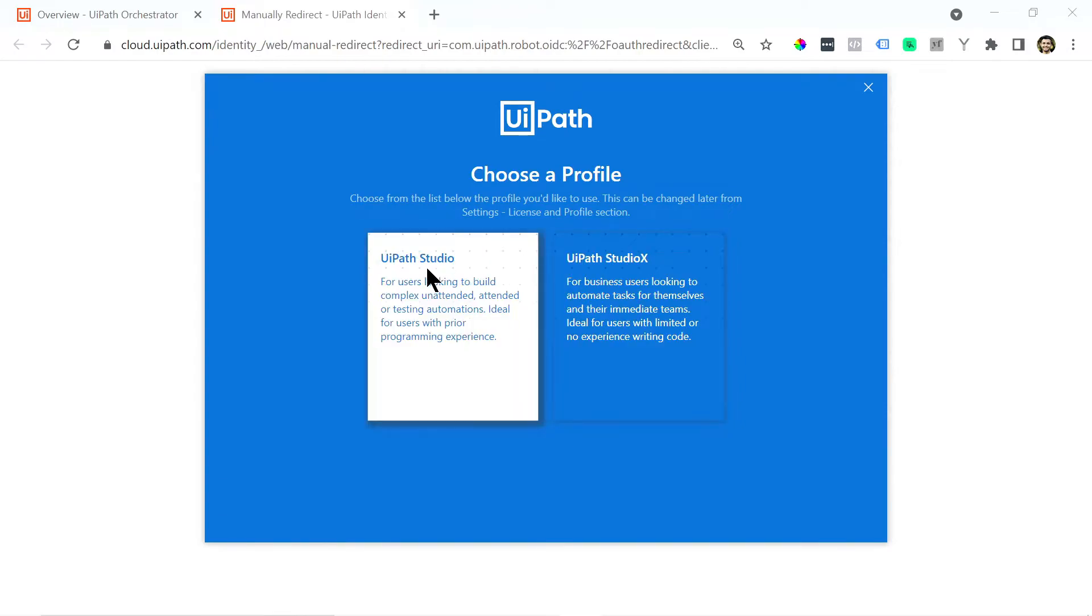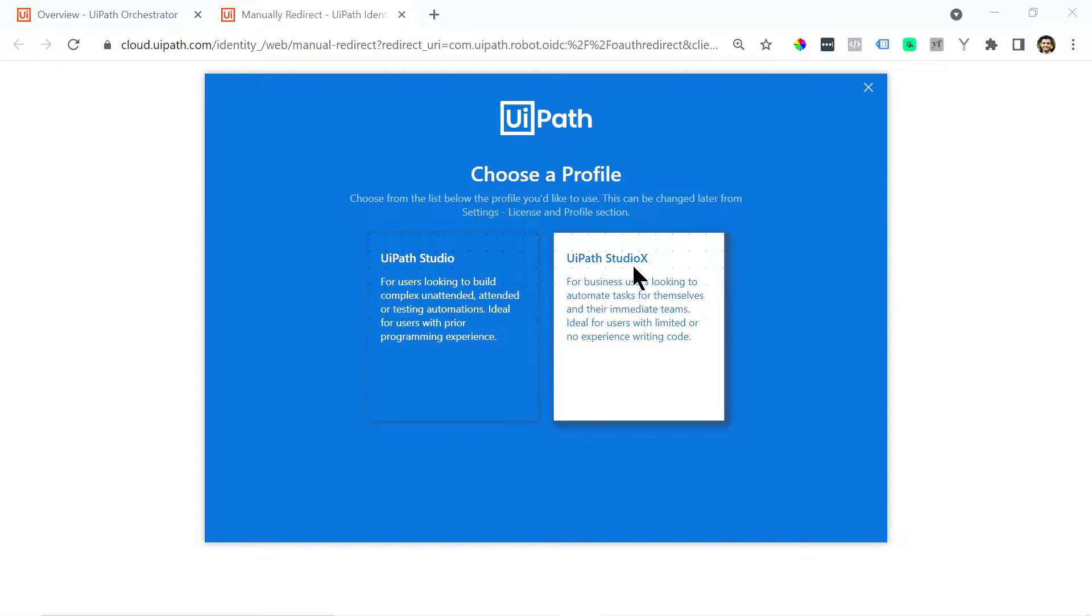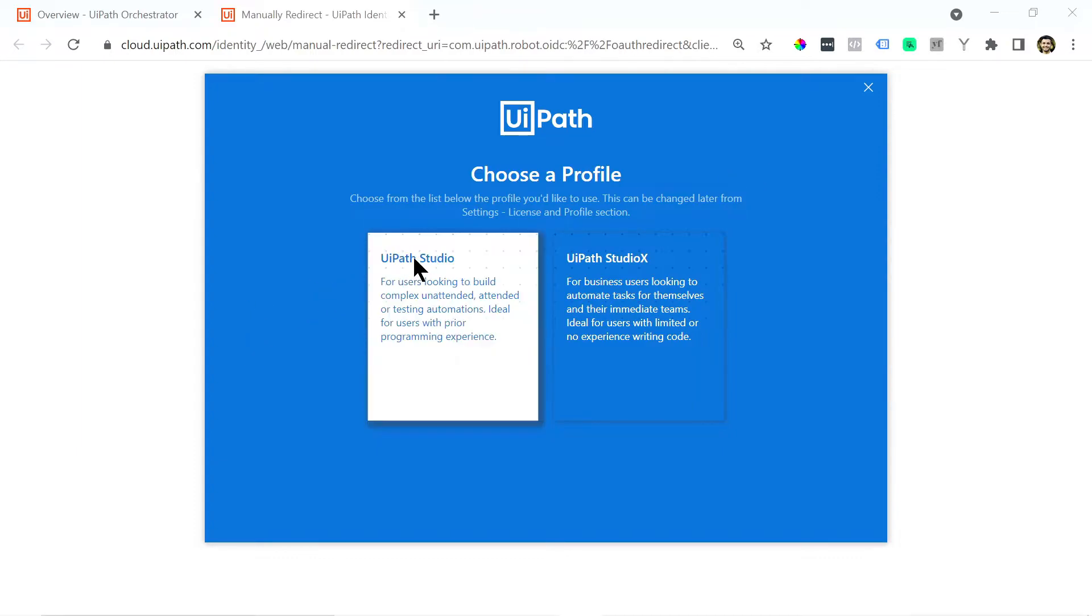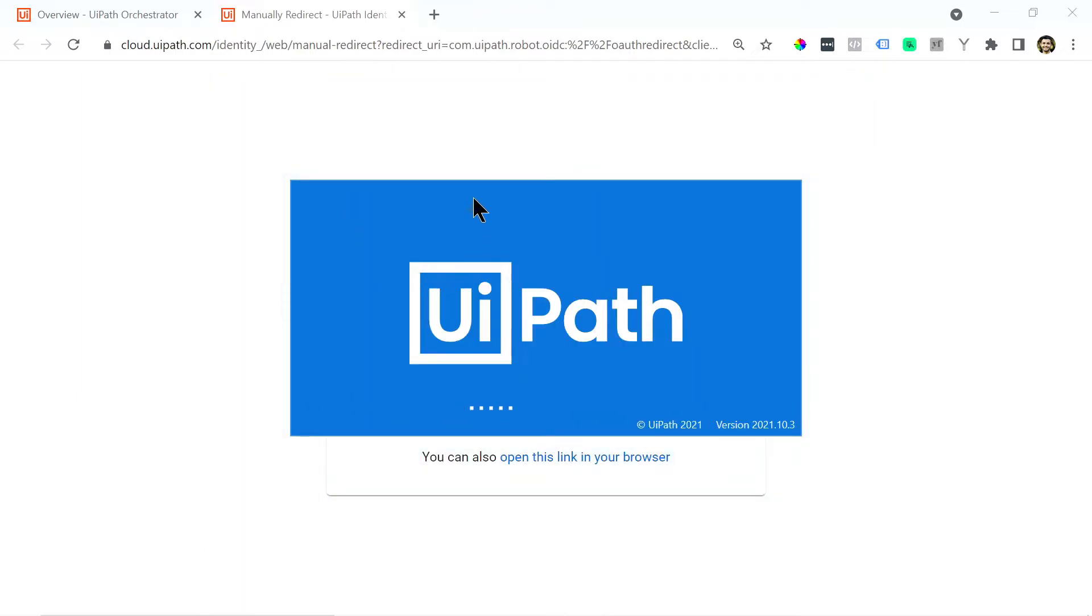So with UiPath Studio you can add custom code to build more advanced and versatile bots whereas with UiPath Studio you're kind of limited with the functionality because you can't add custom code. Just for reference the code that you use in UiPath is either C Sharp or Visual Basic dot net. So I'm going to click UiPath Studio. That's the one we're going to download.